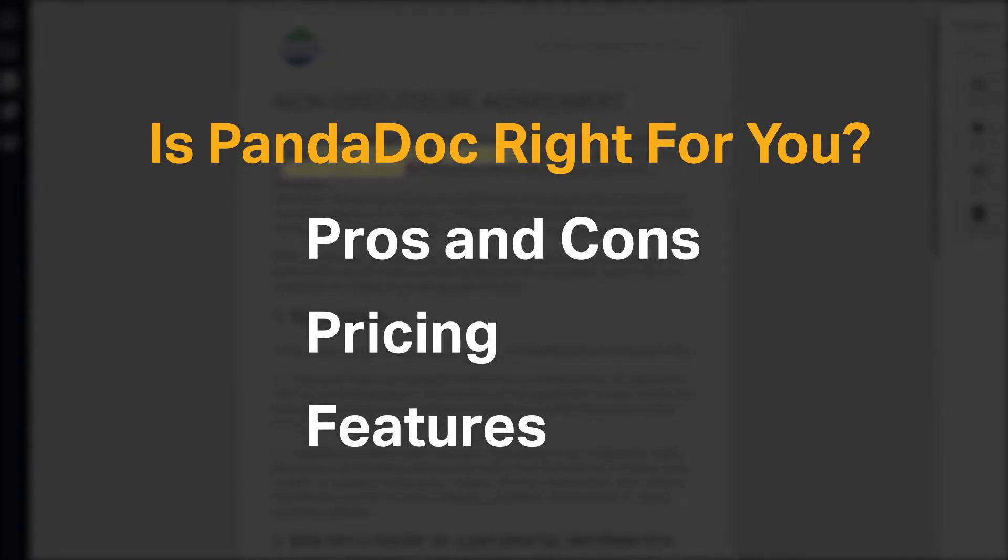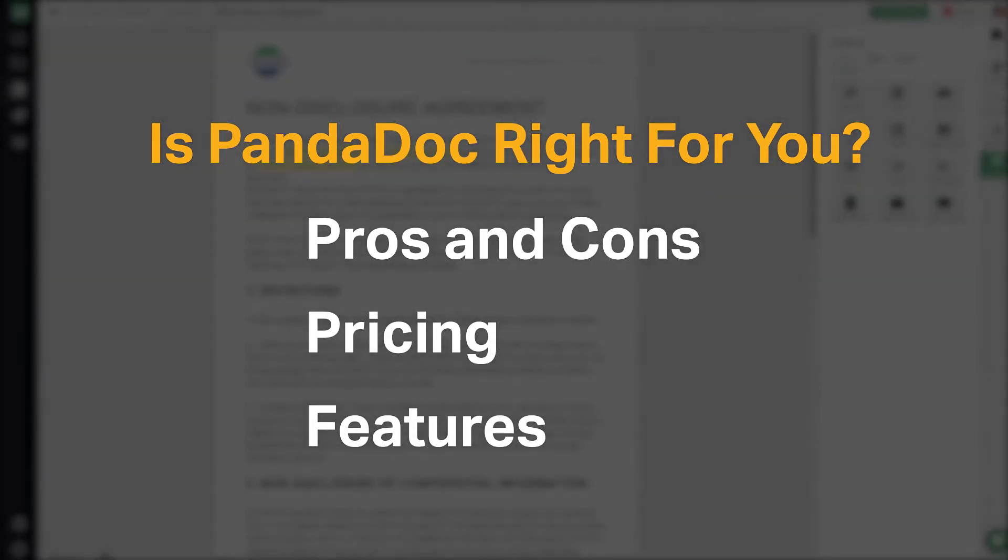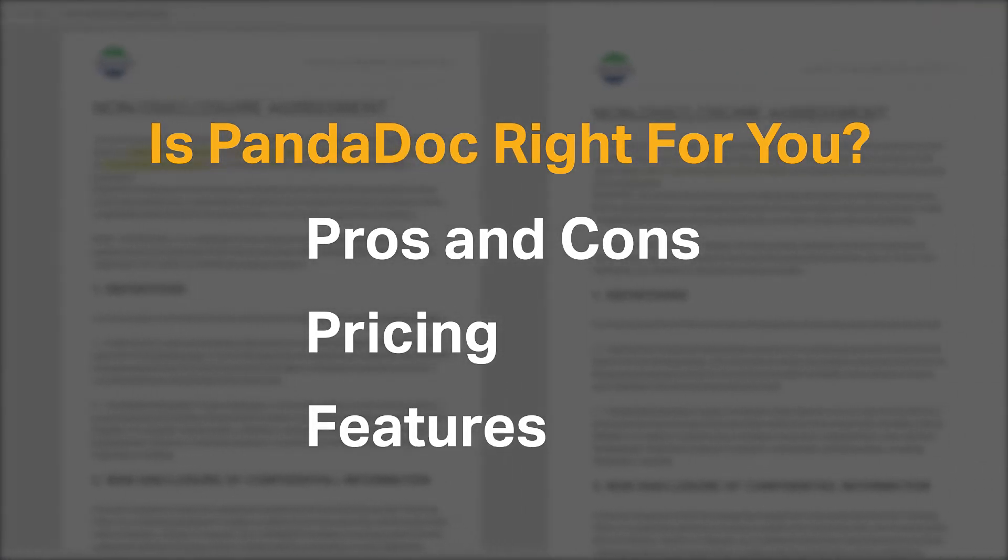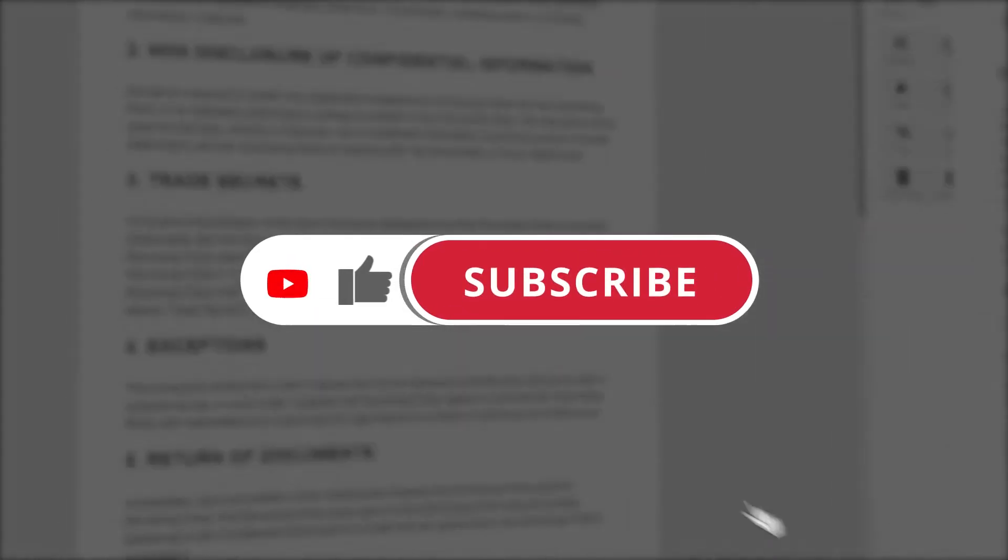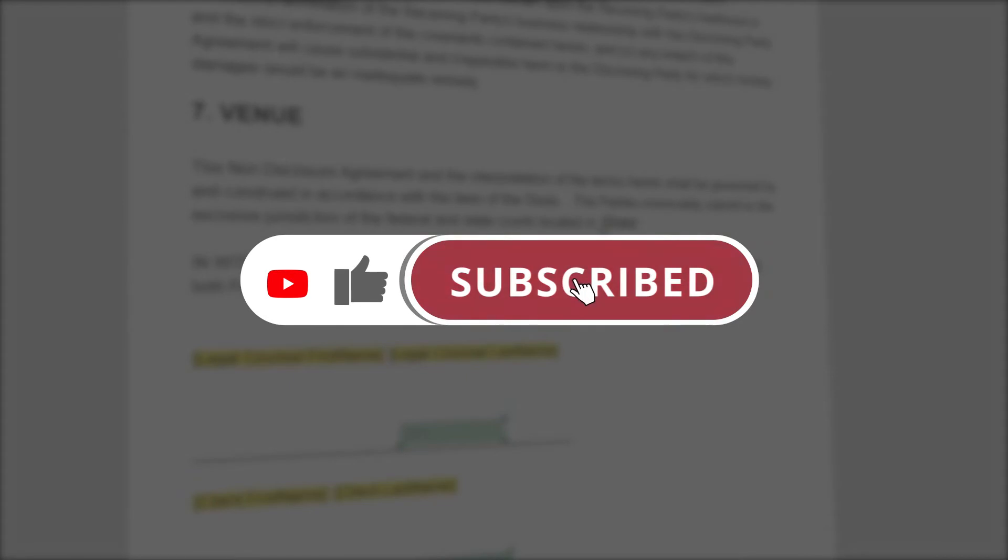If you're already a PandaDoc customer, tell us what you think of the product in the comments below. And if you're new here, hit the like and subscribe button to be notified of our future software reviews.